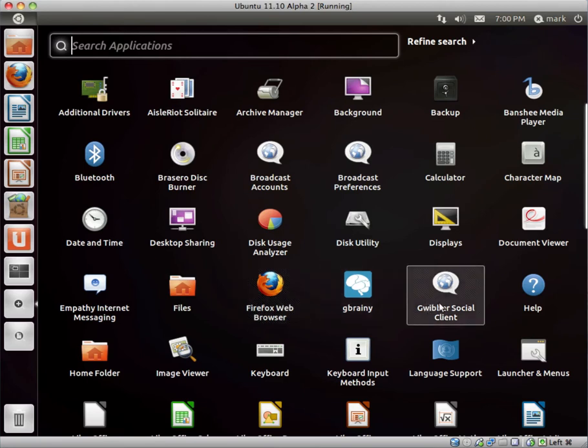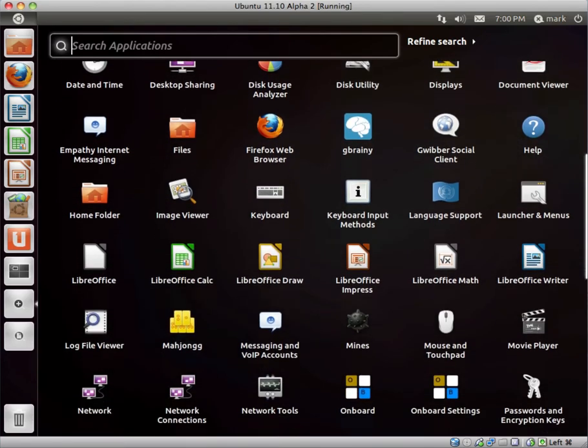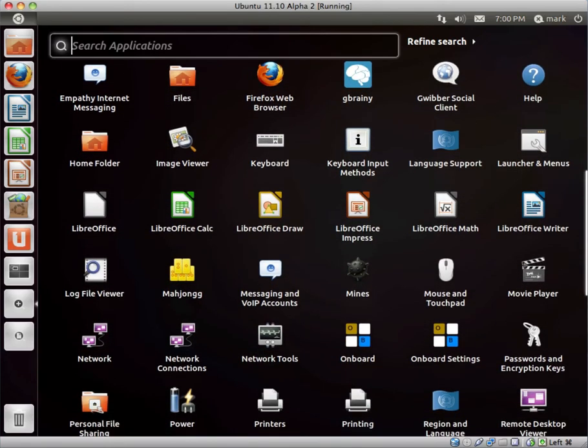We have Gwibber. The last time I used that, it could have done with quite a few improvements, and that's probably still the case.